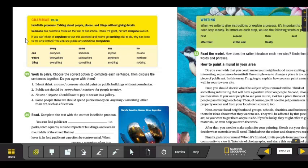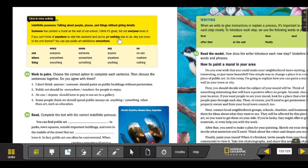You can see public art exhibitions everywhere. In this example, we have anywhere, nothing, and everywhere.